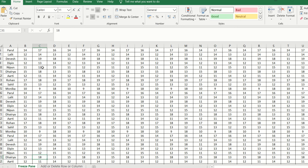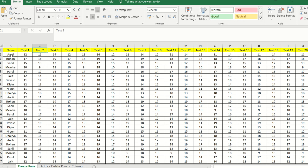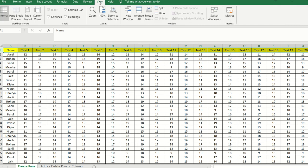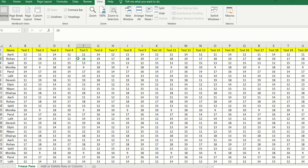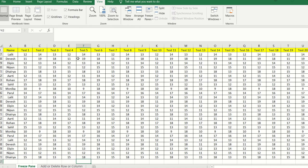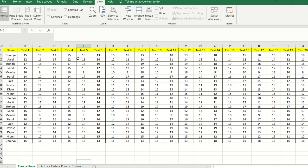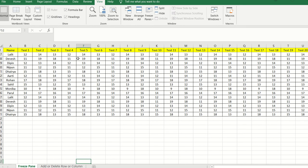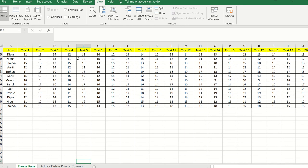To overcome this problem, the solution is freezing the top row. Select the top row, go to the View tab, click on Freeze Pane, and select Freeze Top Row. Once done, when scrolling down, the top row stays fixed — that yellow heading remains visible — so I have clear clarity that each test score is against the correct candidate.